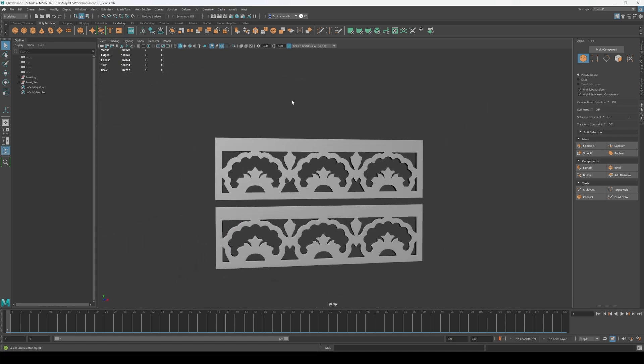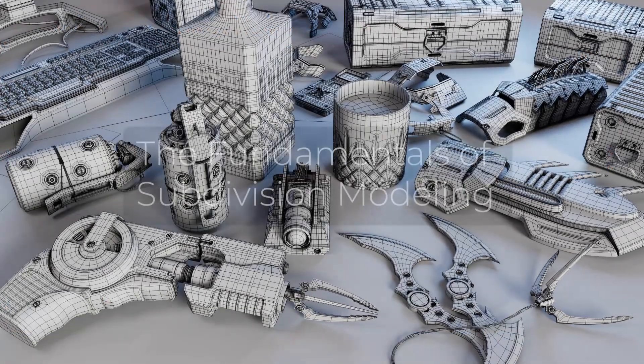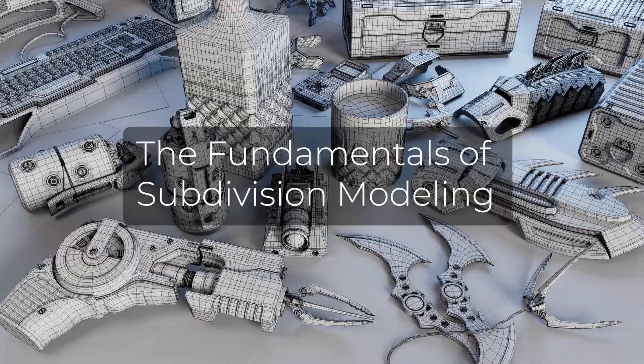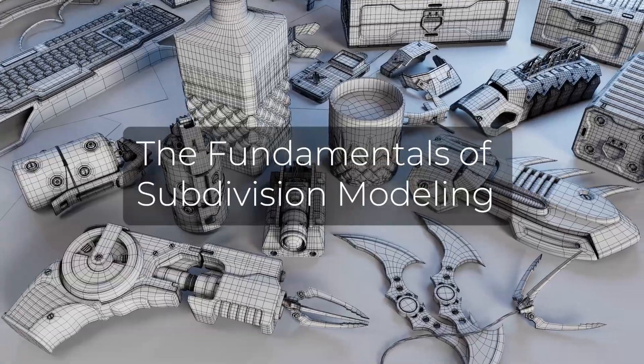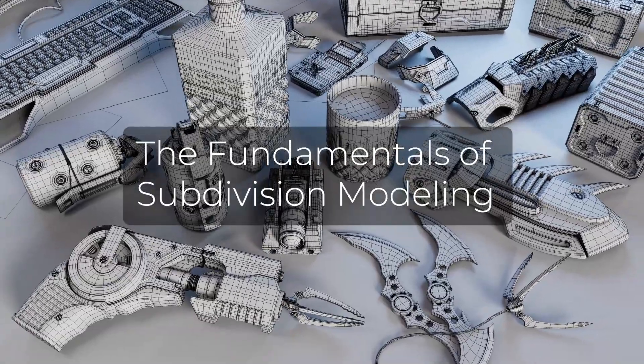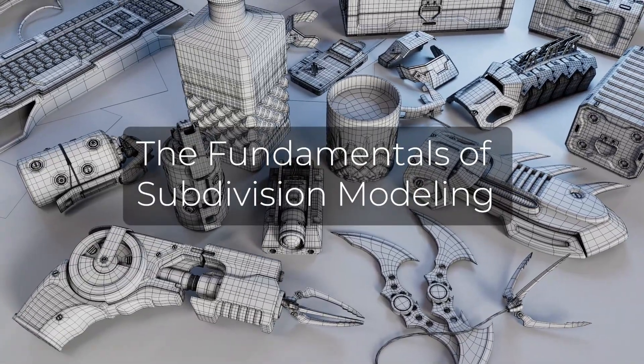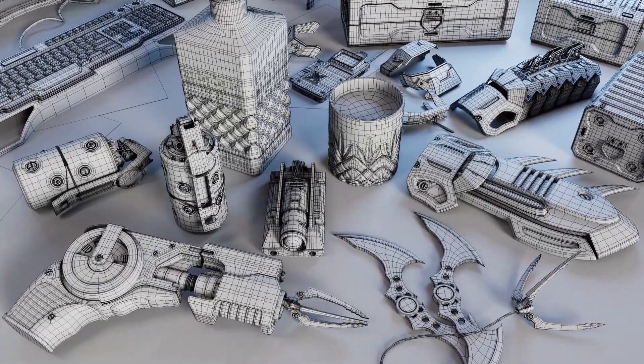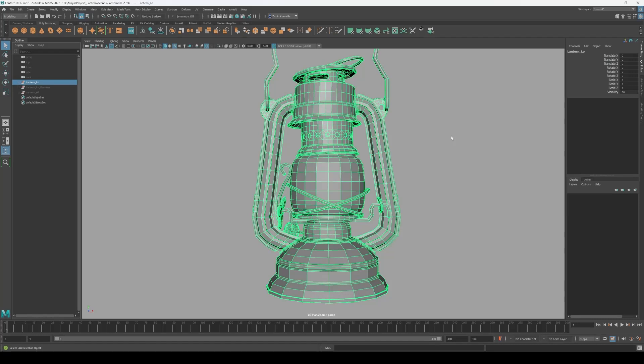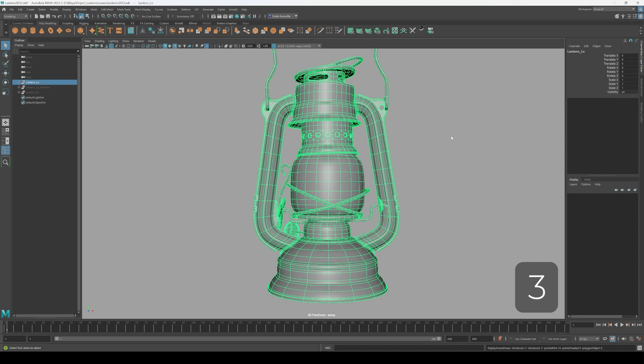So let's understand what this workflow is and how to approach it. And to do this, let's start by breaking down what a subdivision preview actually is. Whereas in Blender, you can apply the subdivision modifier to your mesh to view it at its highest fidelity, in Maya, you can do this simply by pressing 3 on your keyboard. This will trigger your object's smooth preview.